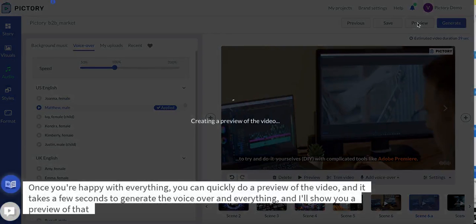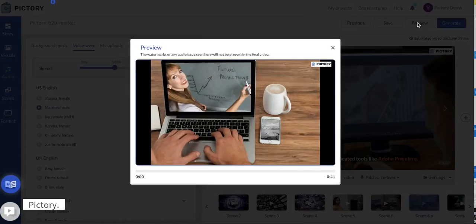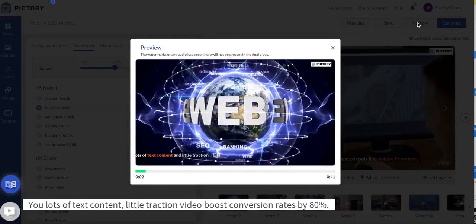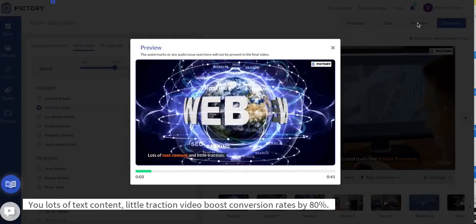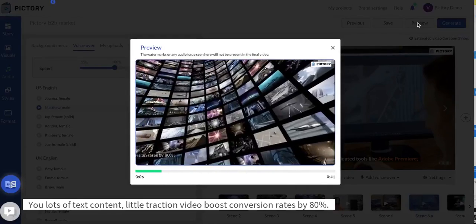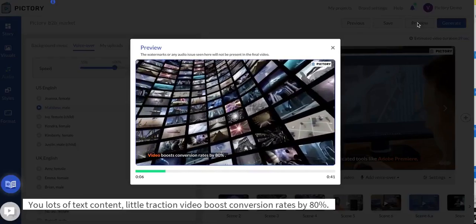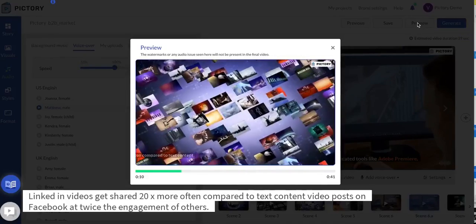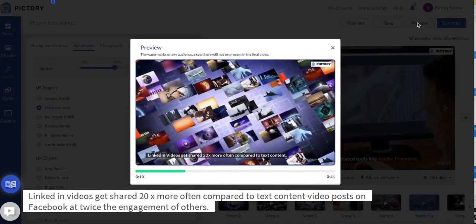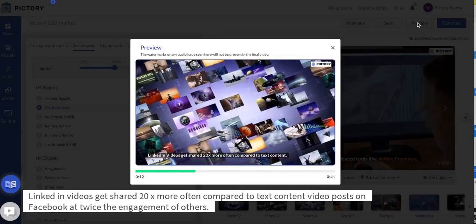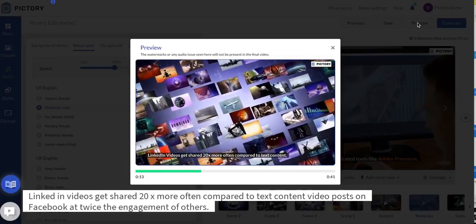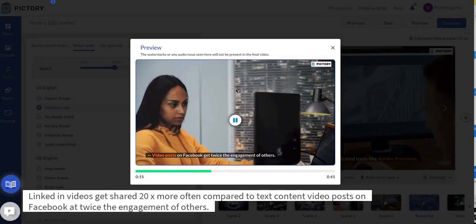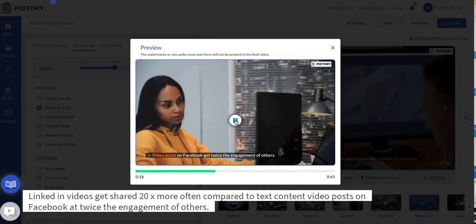It takes a few seconds to generate the voiceover and everything and it'll show you a preview of that video. Lots of text content and little traction. Video boosts conversion rates by 80%. LinkedIn videos get shared 20x more often compared to text content. Video posts on Facebook get twice the engagement of others.